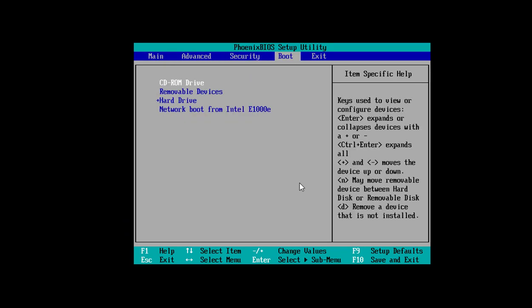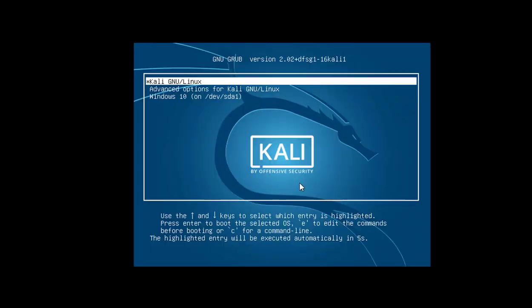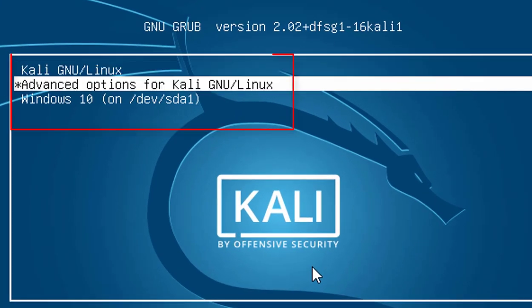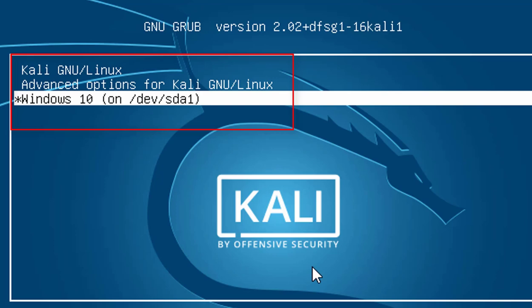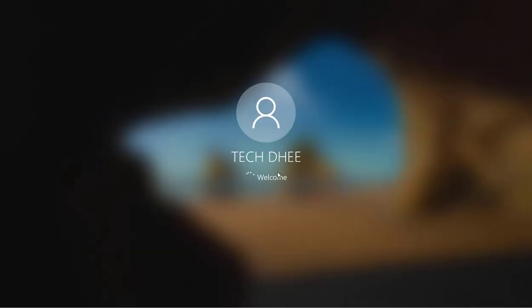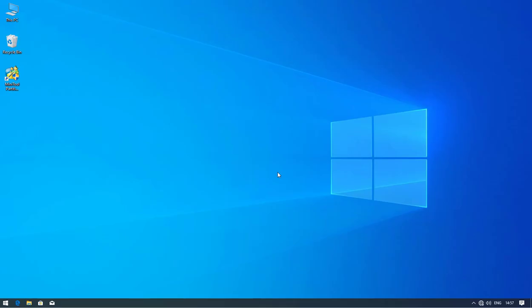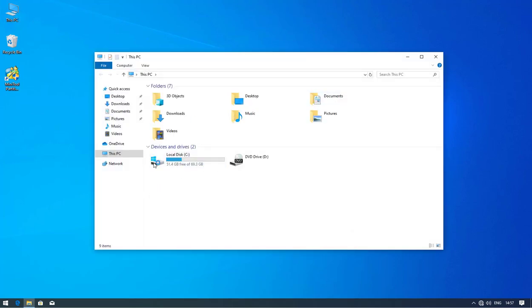Set the hard disk as the first booting device, press F10 to save and exit. Now you can see the GRUB bootloader showing both Kali Linux and Windows 10. I choose Windows 10 and you can see Windows 10 is booting up successfully.